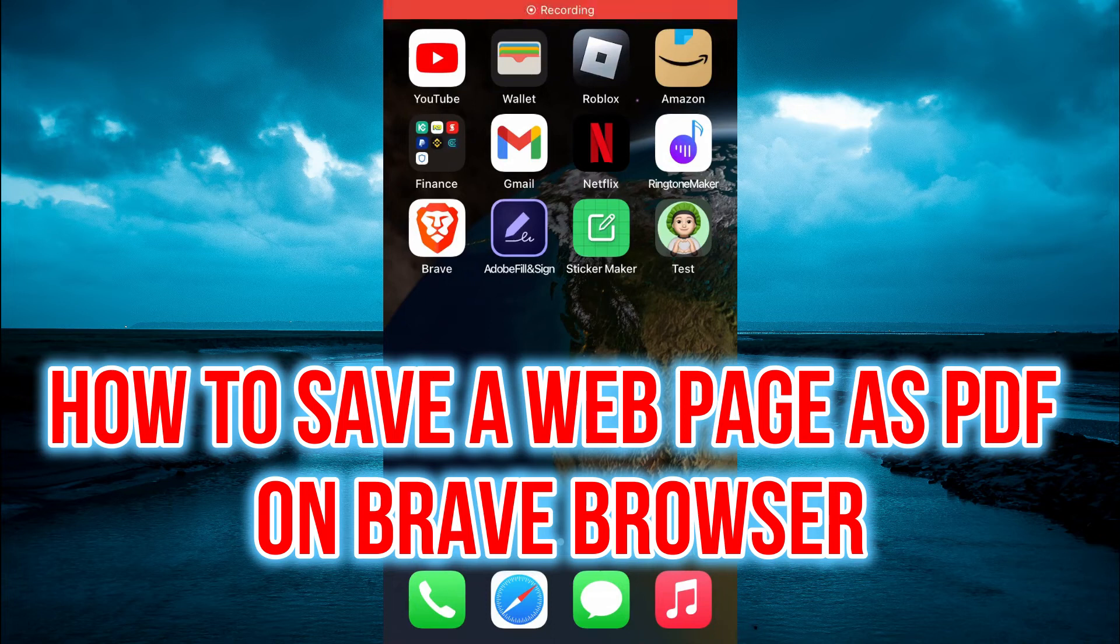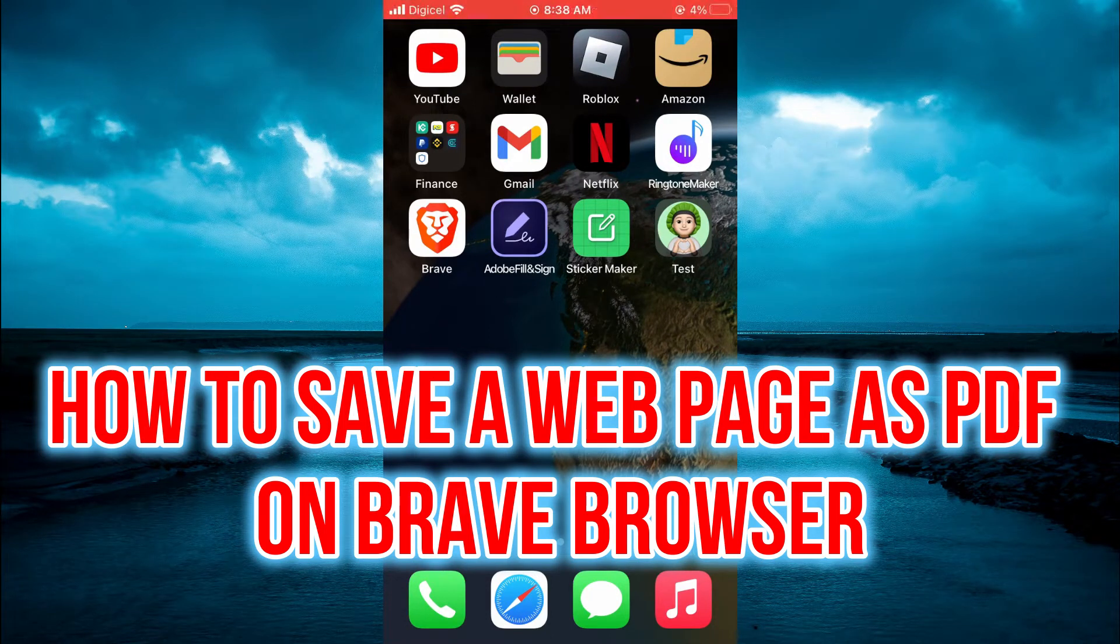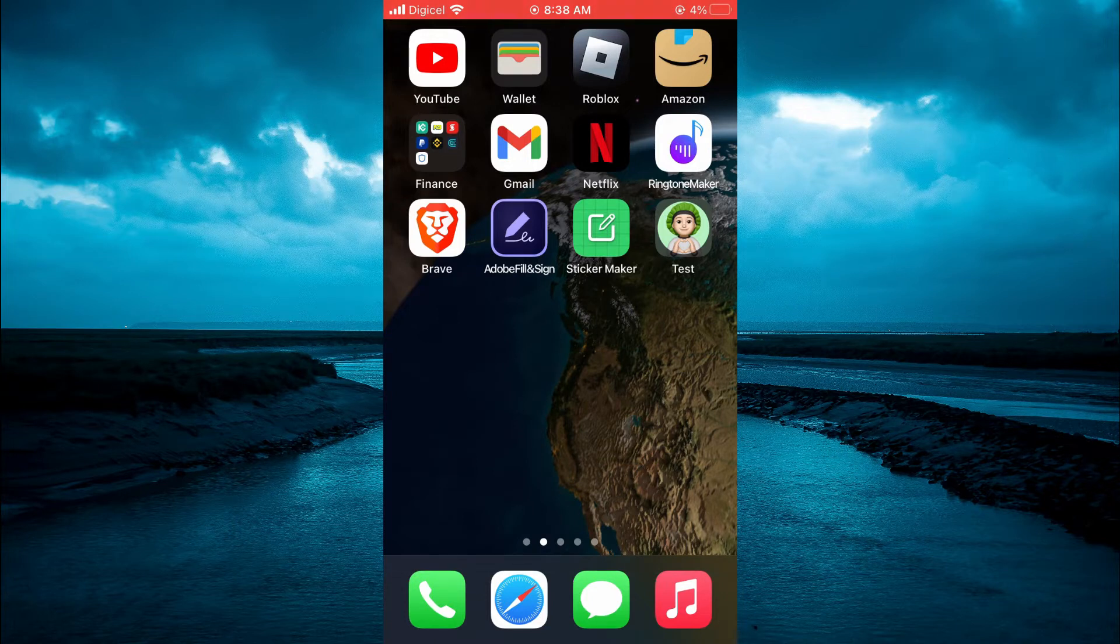Hello, welcome to Simple Answers. In this video, I'll be showing you how to save a web page as PDF in Brave browser.